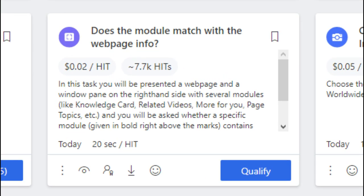Welcome back in another video guys, hope you are doing well. Our today's HIT app is: does the module match with the web page info?